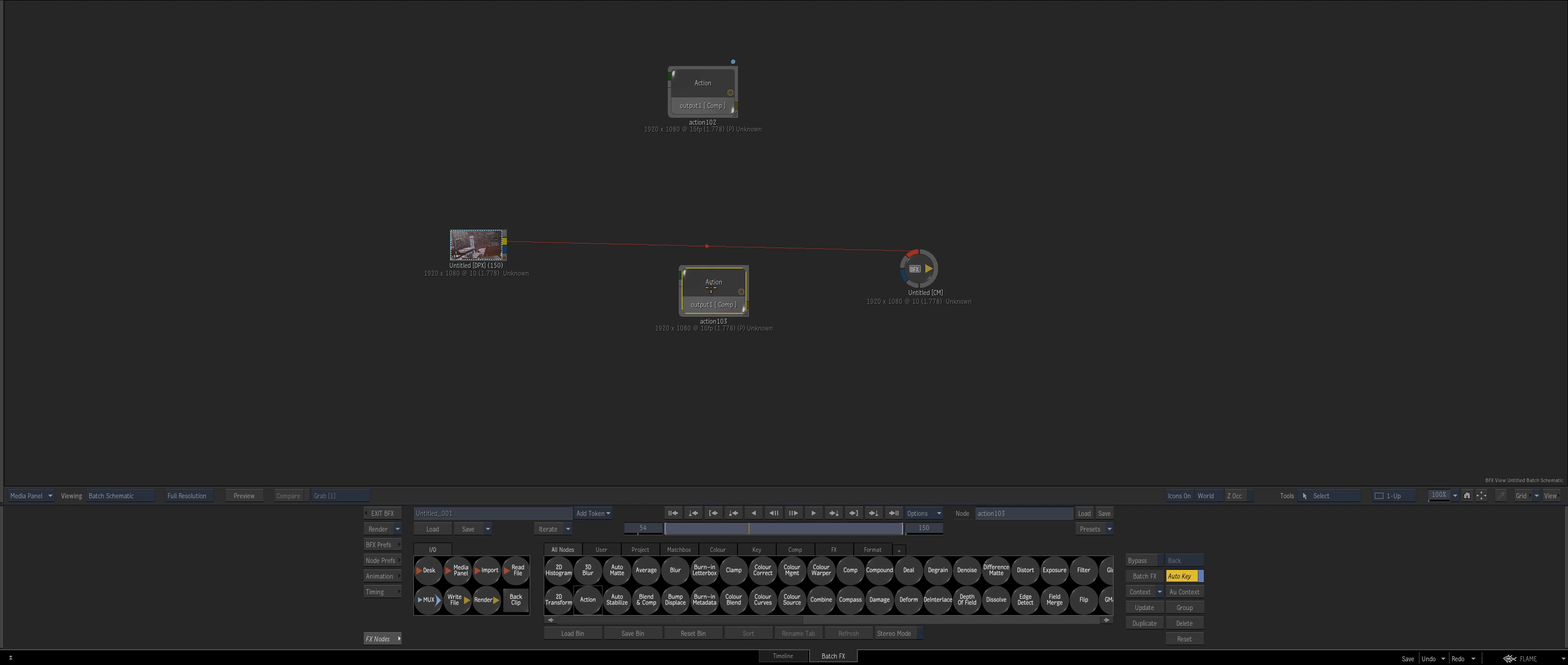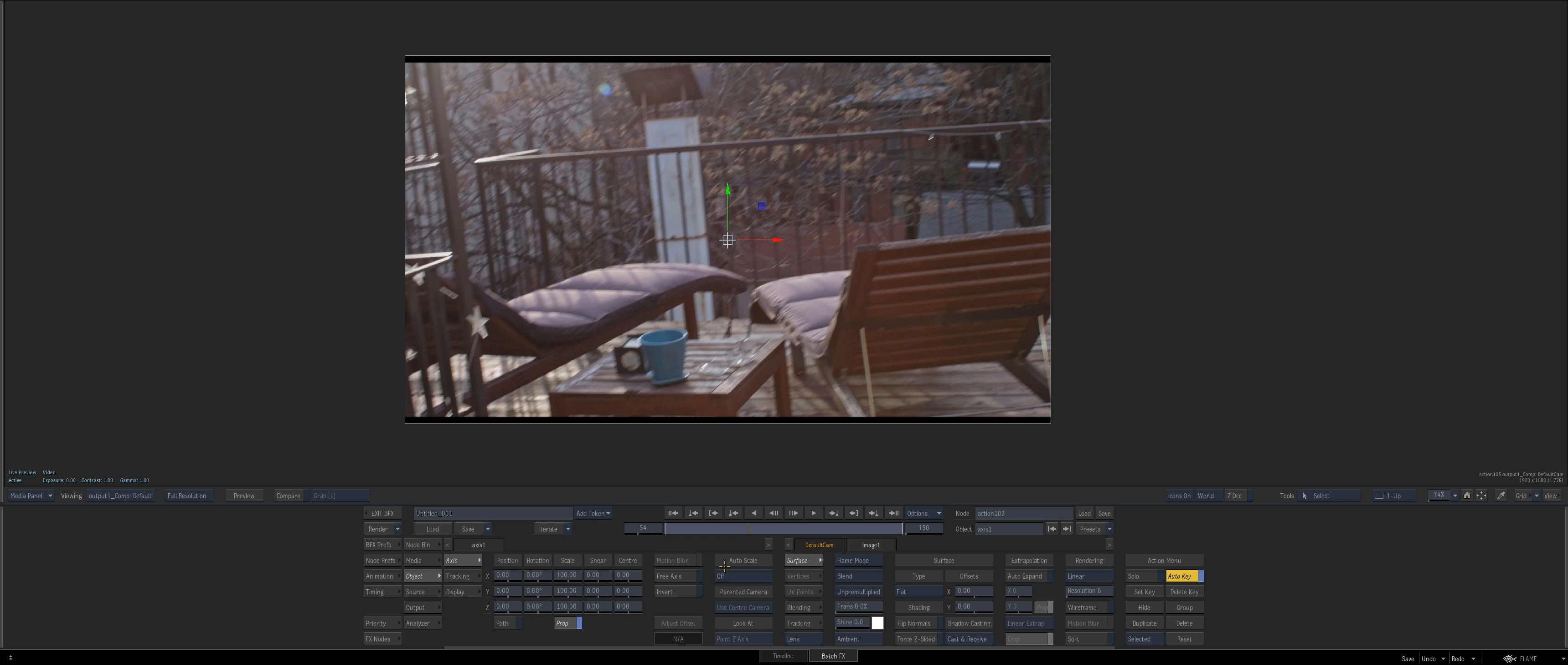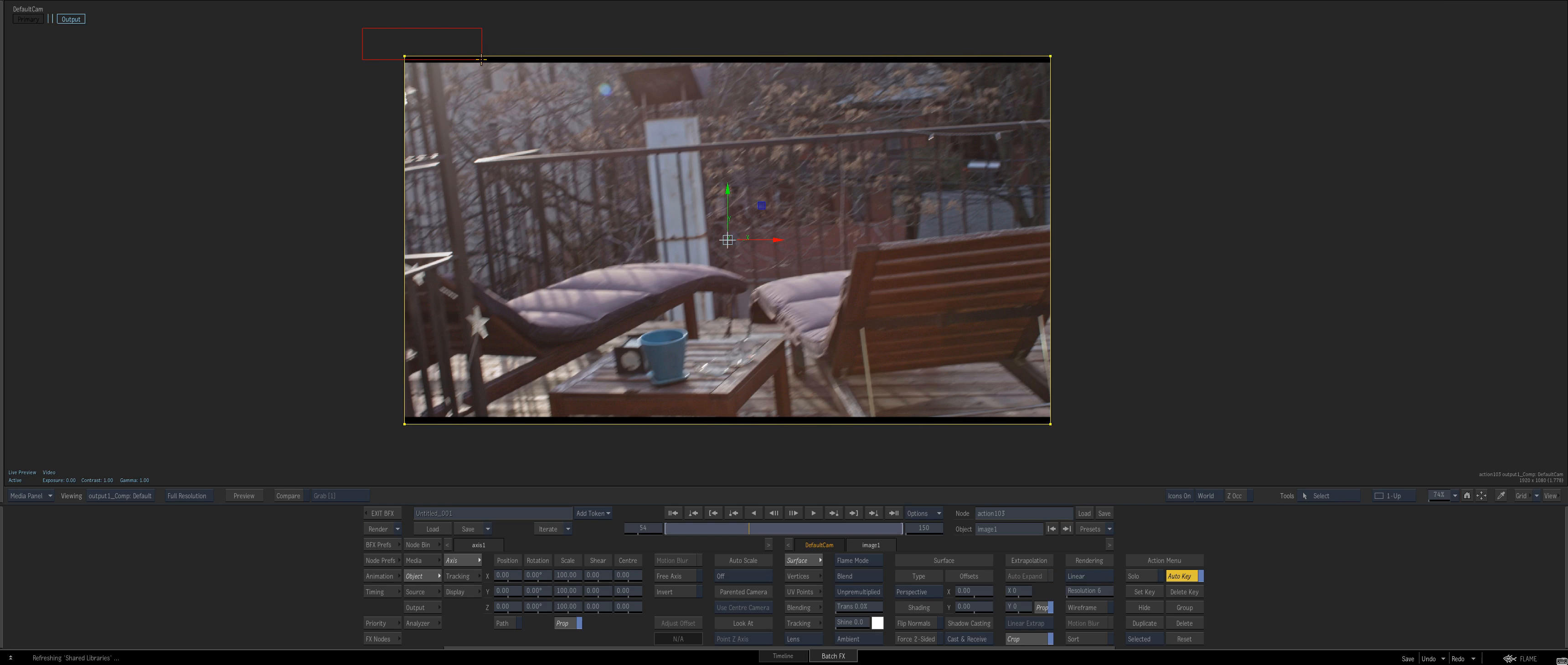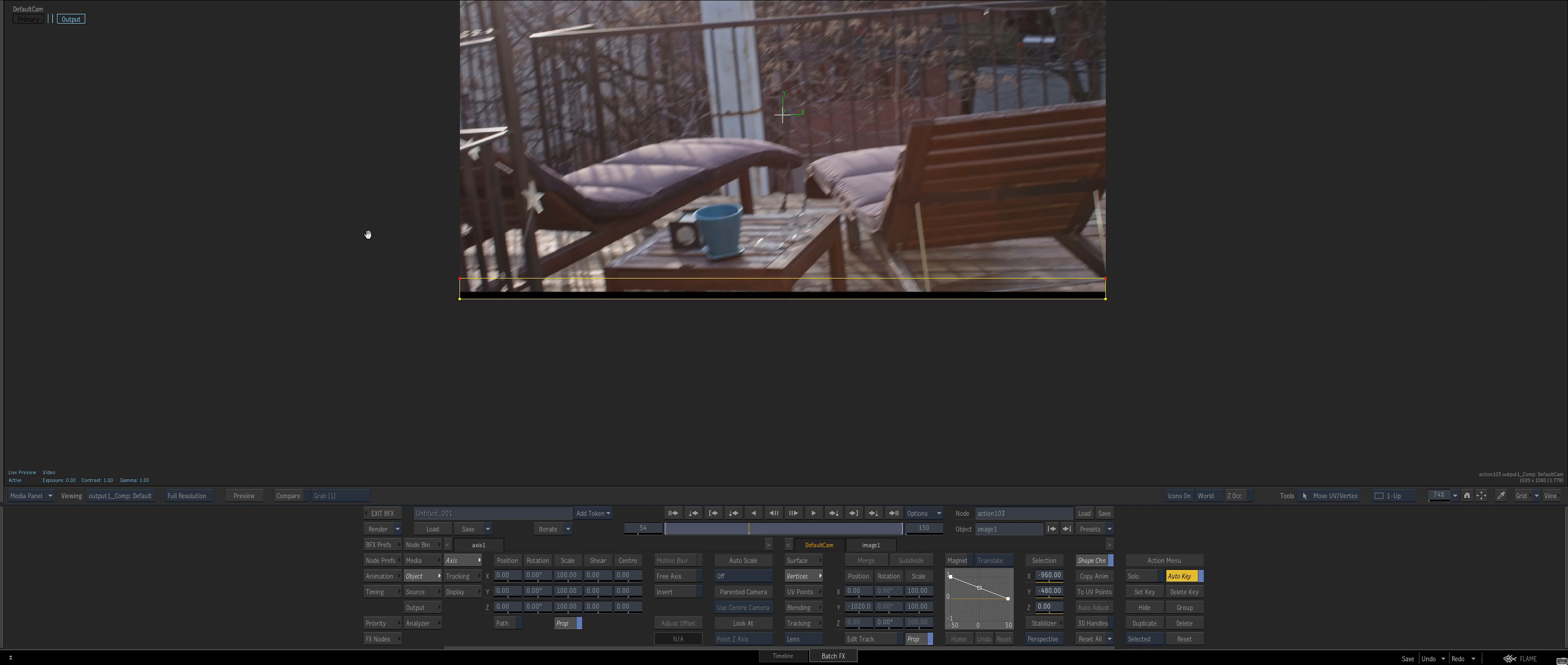I'm going to do the same thing and pull out an Action. Go to F4, object, then perspective. I'm going to select those guys and go to move UV vertex, go to vertices and pull down in the Y, and you see now we can dial in just what we want.